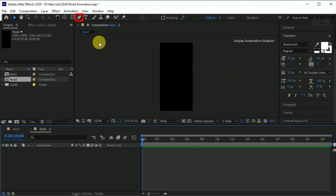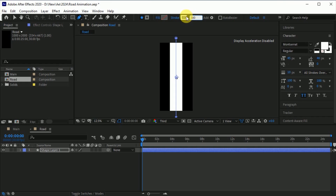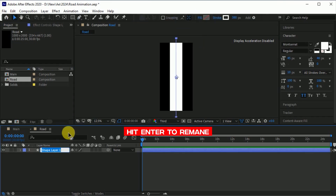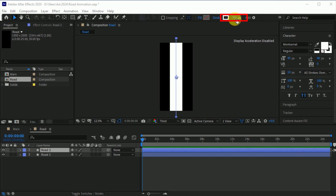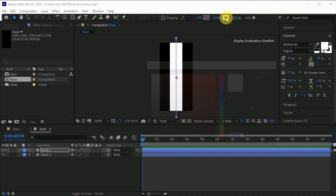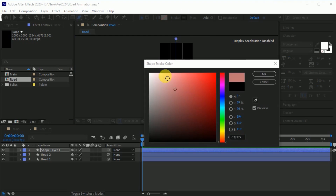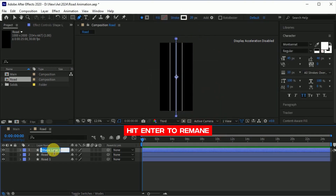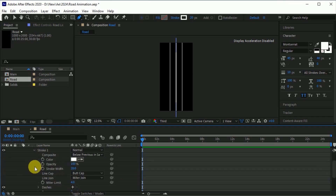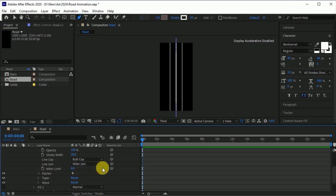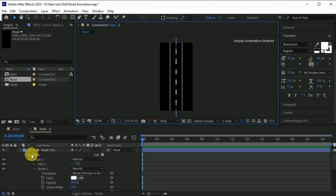Now create a road. Go to the pen tool, make a line like this, set the fill to none, and set the stroke to 380 pixels. Select the shape layer and rename it. Open the property, contents, shape 1, stroke 1, dashes — click on this plus icon. It will open the dash. Now set the dash around 150. It will create a road line.